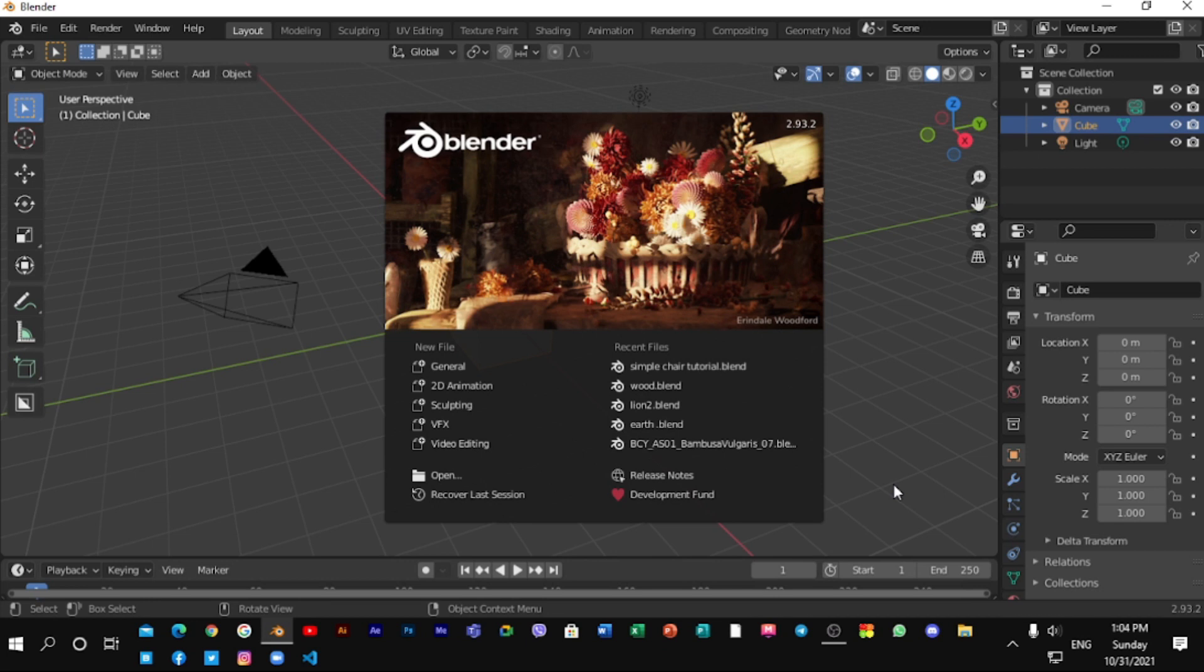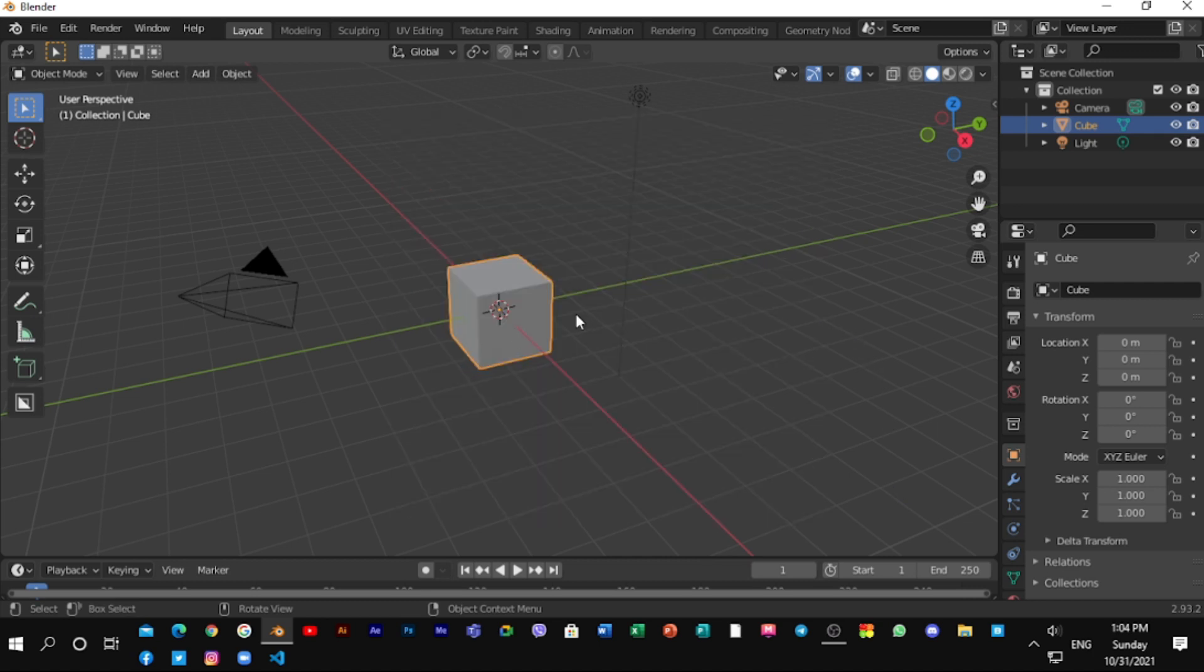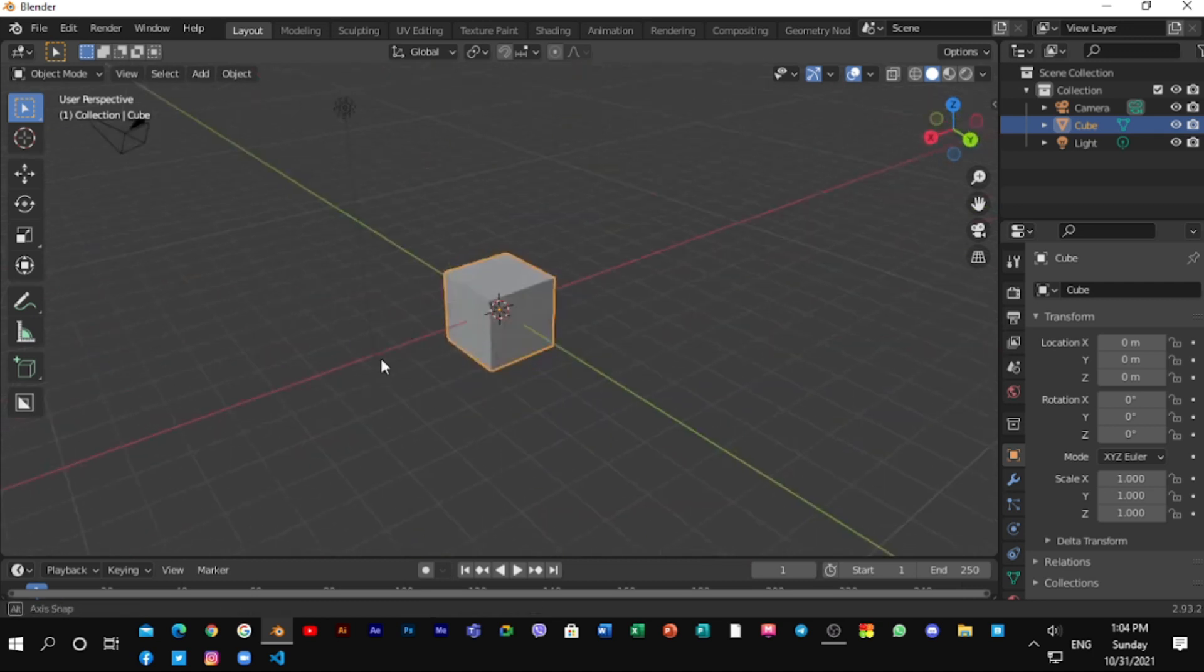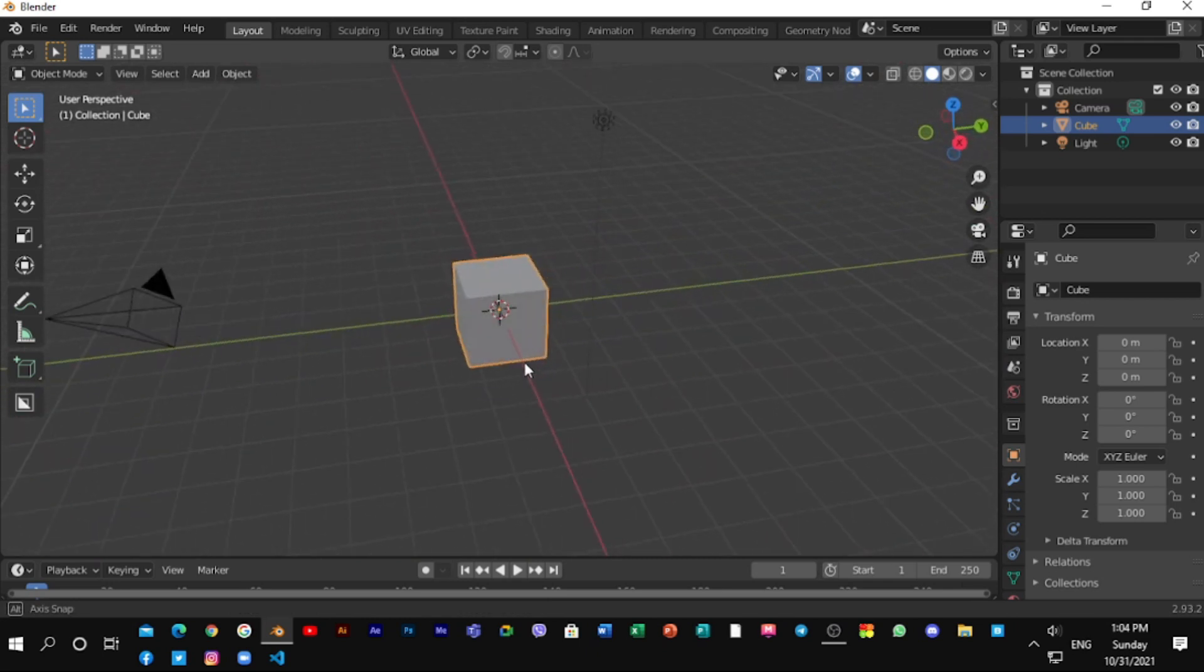Hey everyone, welcome to CG Studio YouTube channel. Today we are going to talk about making simple wood material and save materials in Blender. So let's get started.